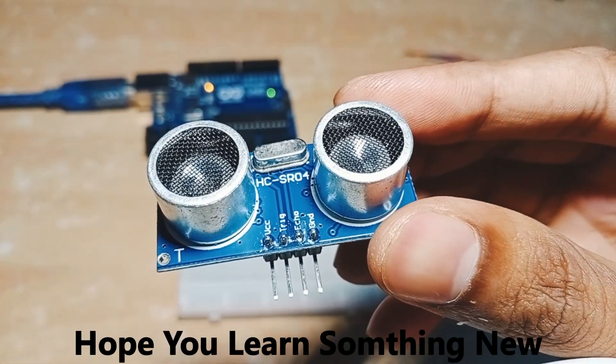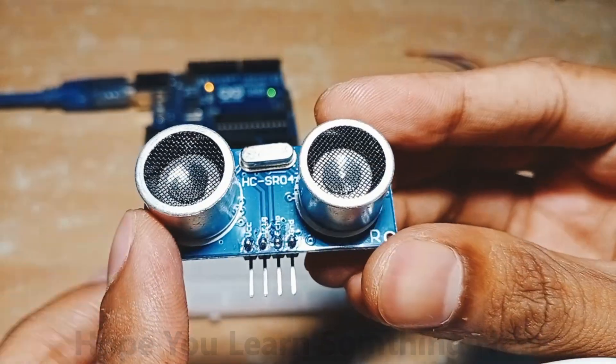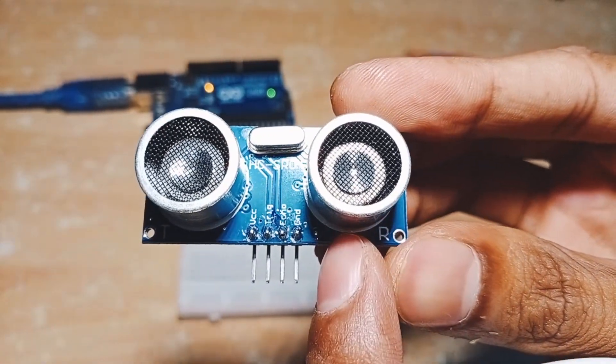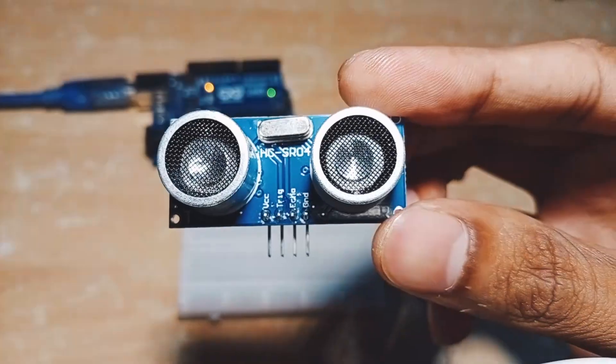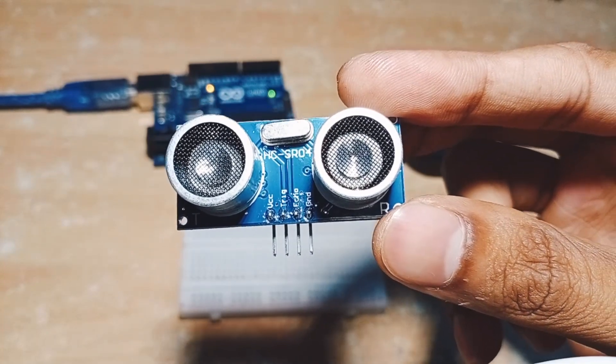this is a transmitter and this is a receiver, as mentioned here. It has a maximum range of 4 meters